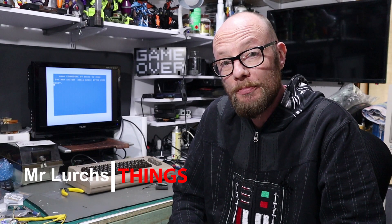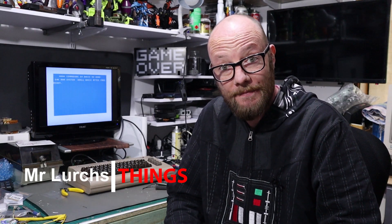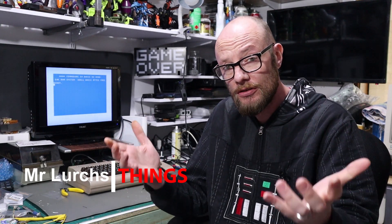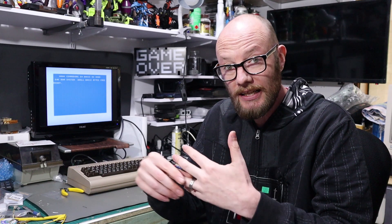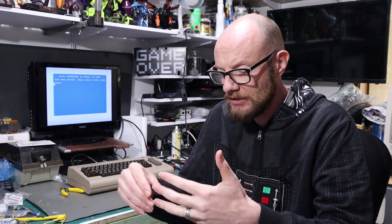G'day internet and welcome back to another video. So as you know, recently I've been working on my Commodore 64 and so far we've managed to get it working, clean up the keyboard, fix the case, and also build a power supply for it.